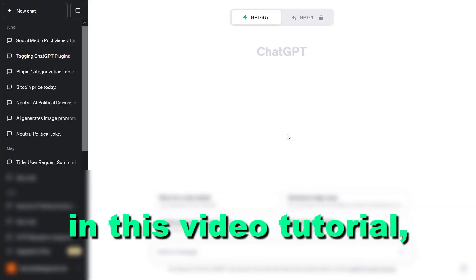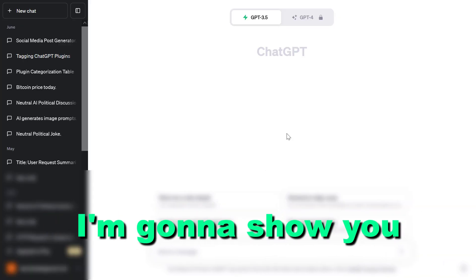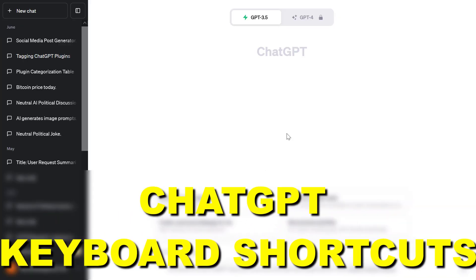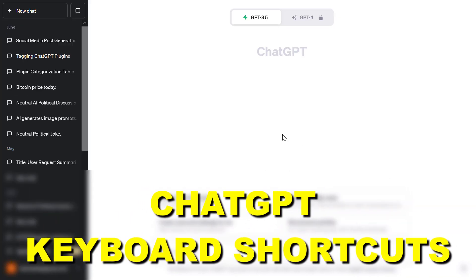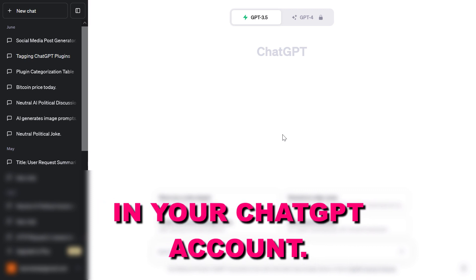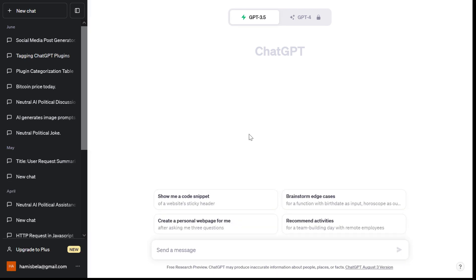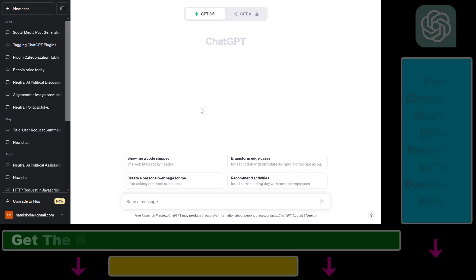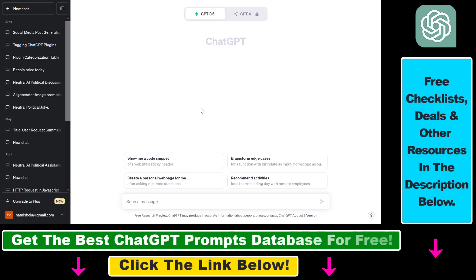Hey everybody, in this video tutorial I'm going to show you how to use ChatGPT keyboard shortcuts in your ChatGPT account. There are two ways to do it. The first one is built into ChatGPT now, so you can use shortcuts even without any kind of Chrome extension or any fancy solution.